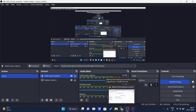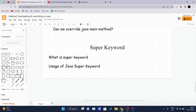Hello and welcome back to another video of the Java tutorial series. Today we will be covering the super keyword in Java. The super keyword in Java is a reference variable used to refer to the immediate parent class object. Whenever you create an instance of the subclass, an instance of the parent class is created implicitly, which is referred by the super reference keyword.